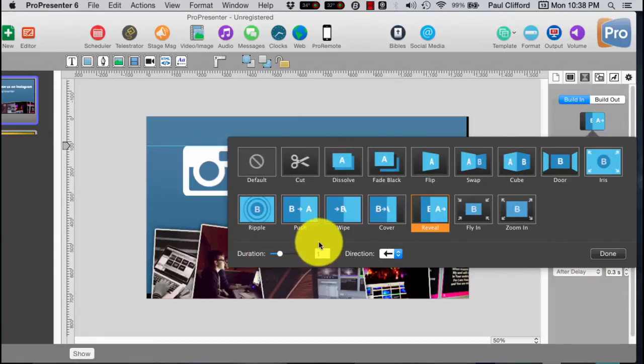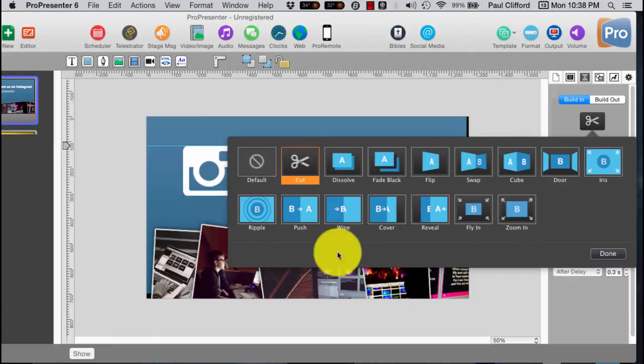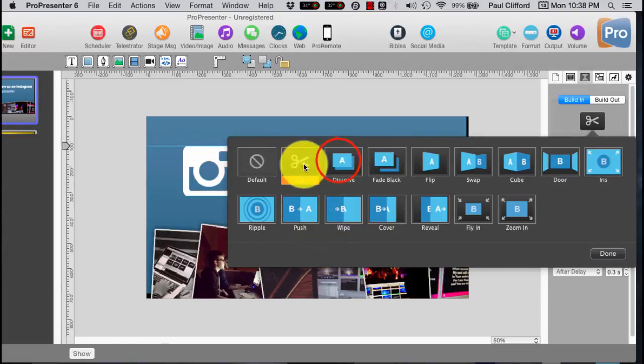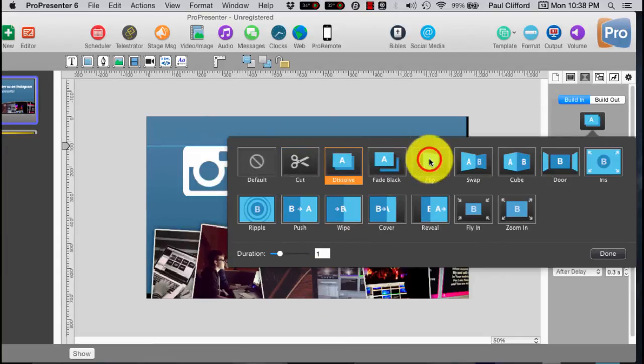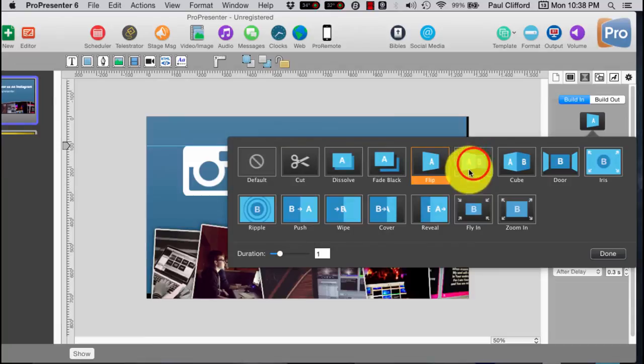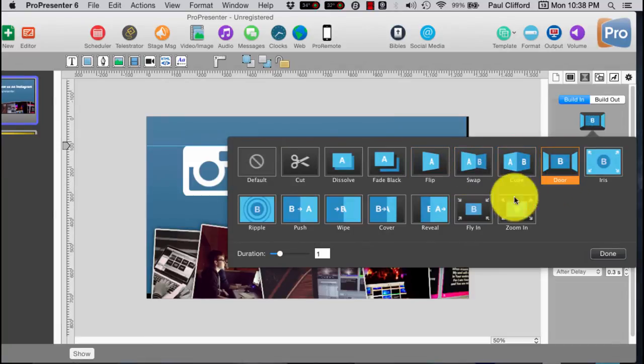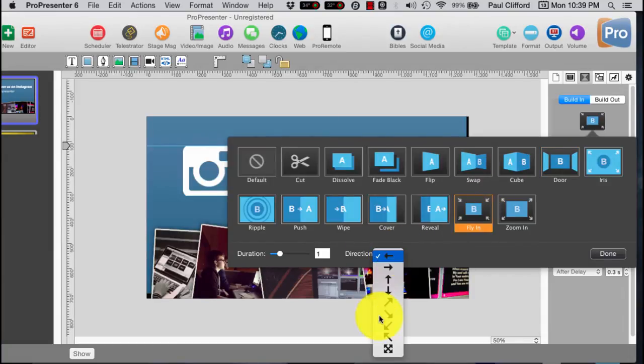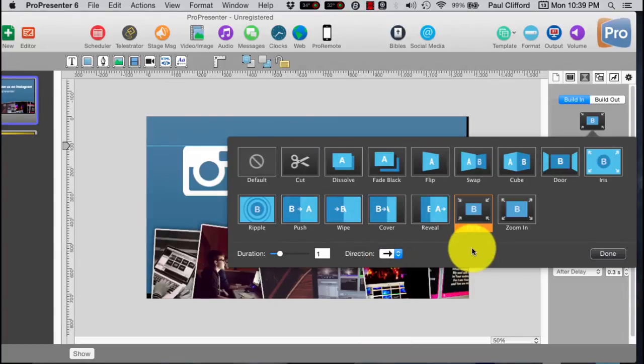Now, in the default example, it doesn't have any build-out transitions. But you can see that I can change the transition. But that's not it. So the build-in is push-in. But I've got some other options. I can make that an iris.